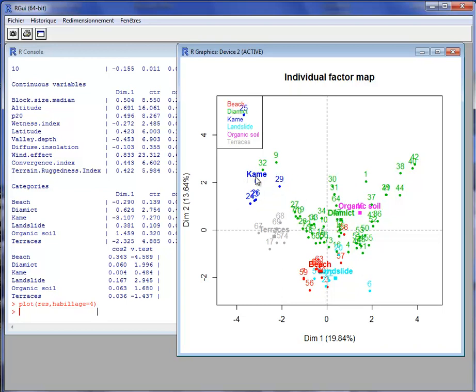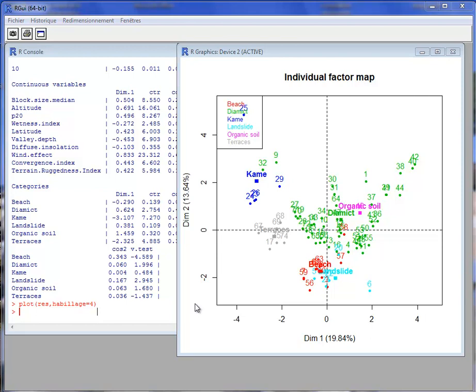As with all principal component methods, after the Factorial Analysis on Mixed Data we can perform a classification, a clustering. The main advantage of clustering performed on the principal components is that the distances between samples take into account both the information provided by the quantitative variables and by the categorical variables.